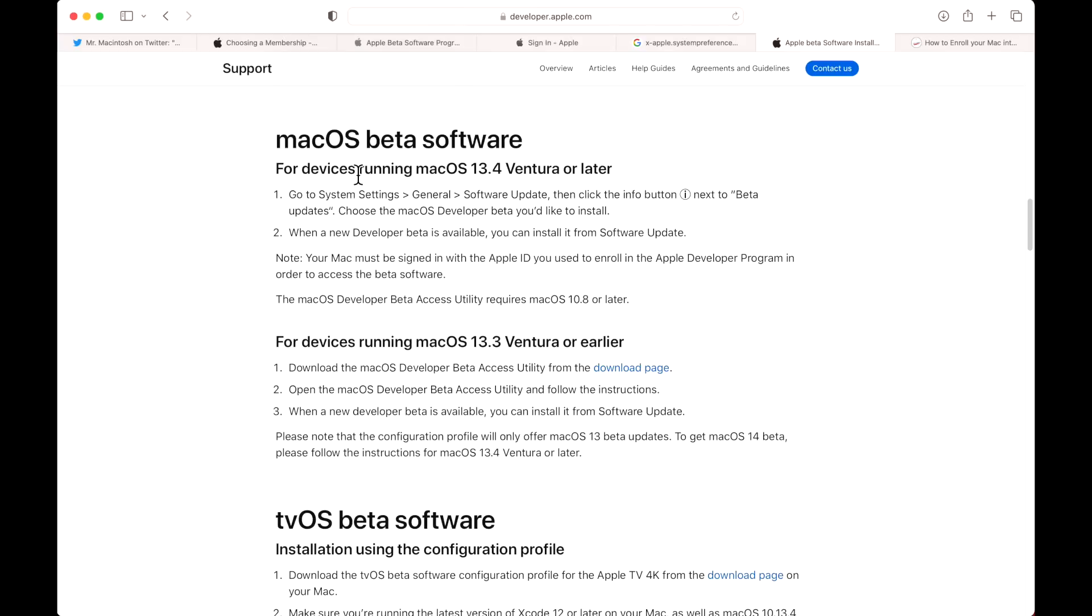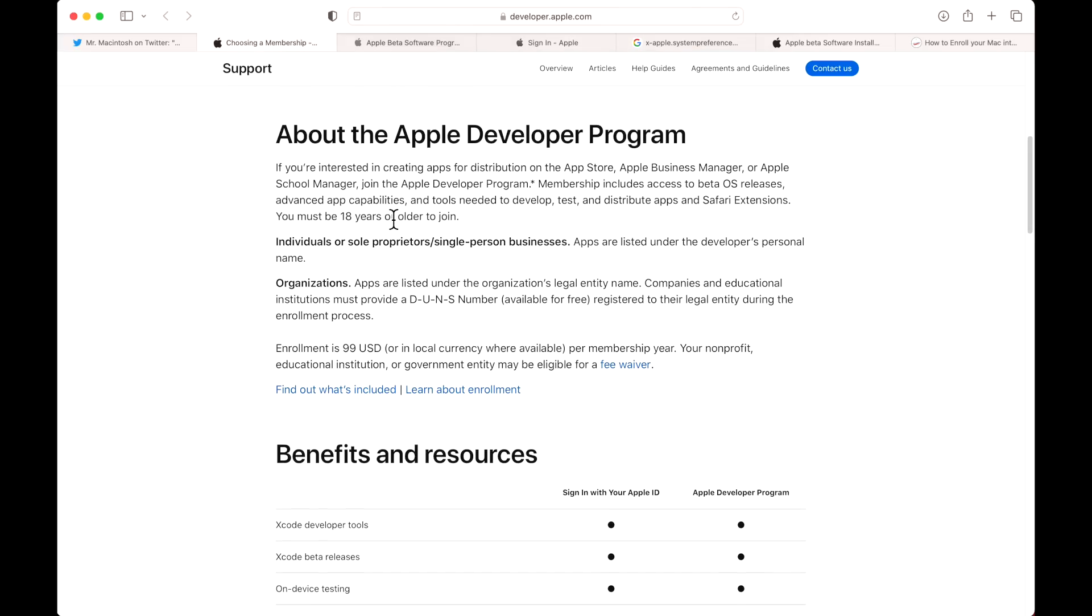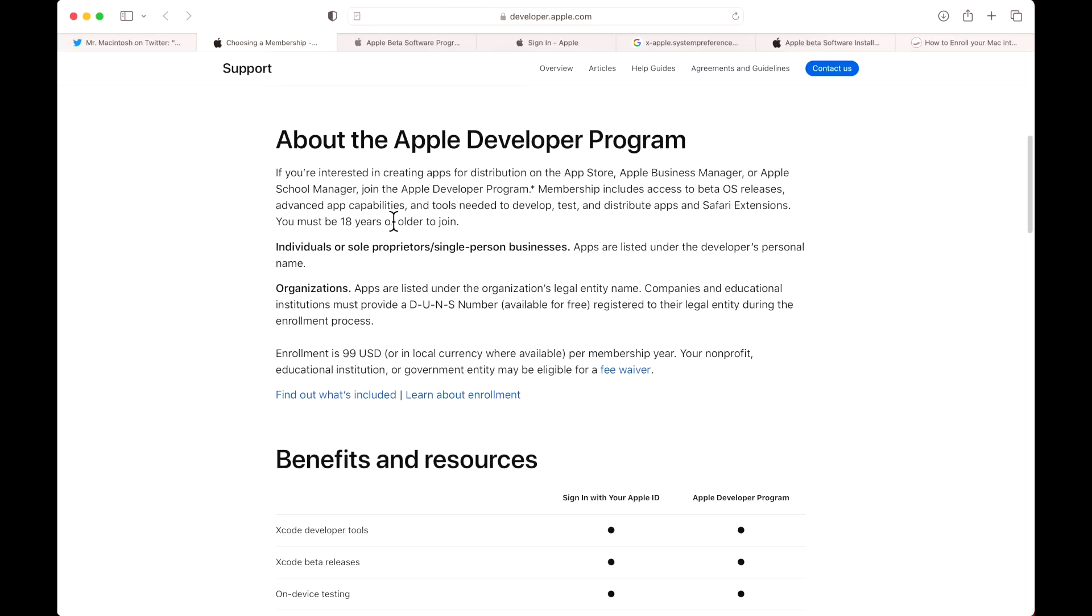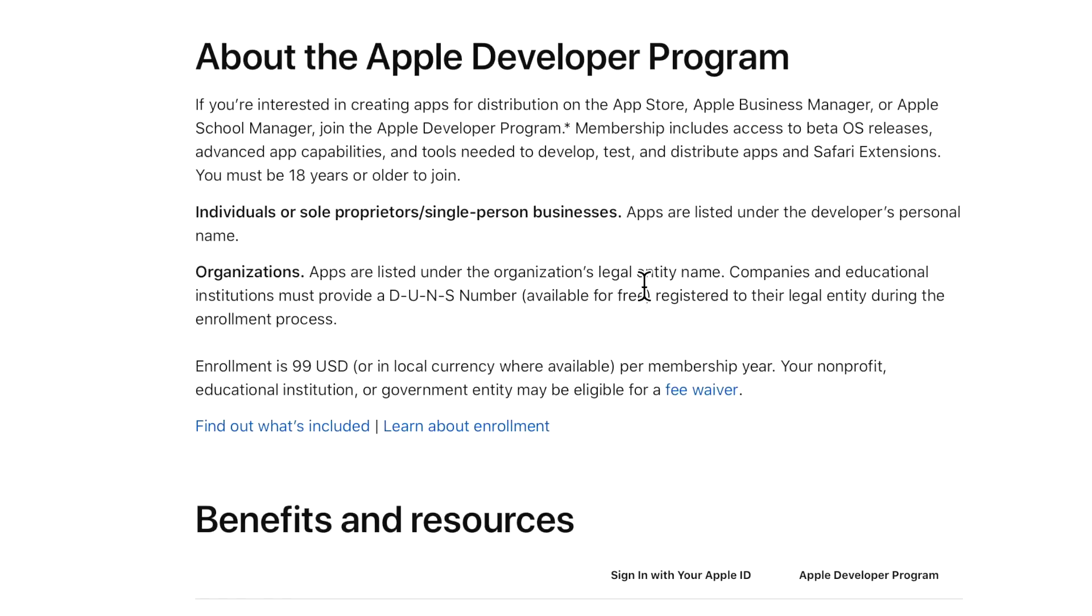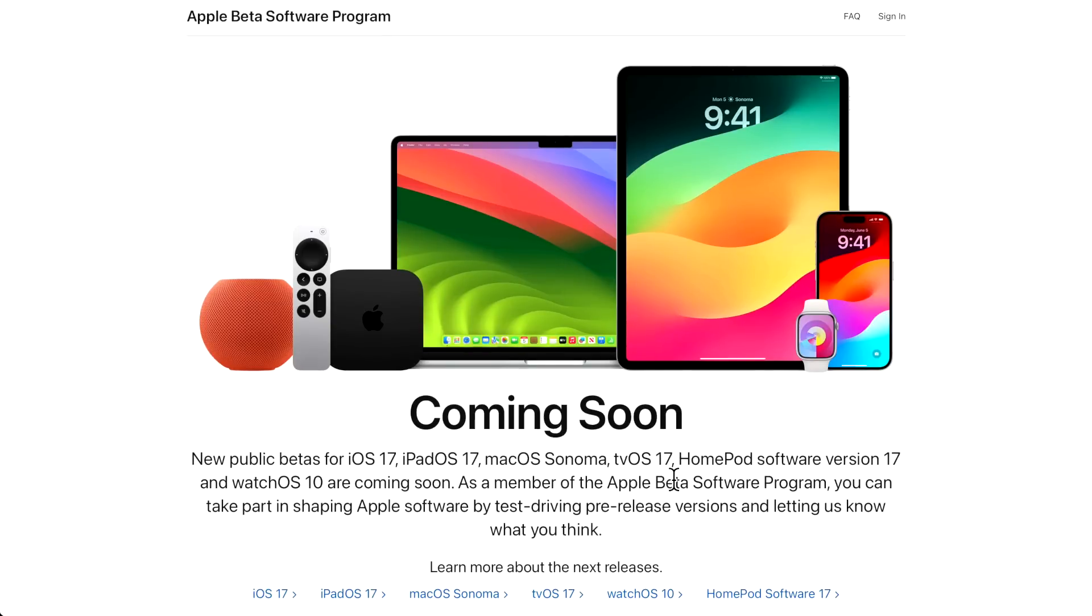Now that we know the requirements for the macOS beta software program, we can go over to the brand new page that talks about all the changes in the Apple Developer Program. Keep in mind, the developer program was for people who design applications, enterprise, school, anybody working on macOS deployments or developing software. The public beta was usually for normal users that comes a month later and the OS is a little bit more mature and doesn't have as many problems.